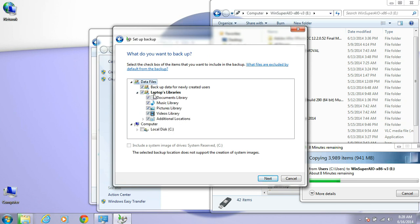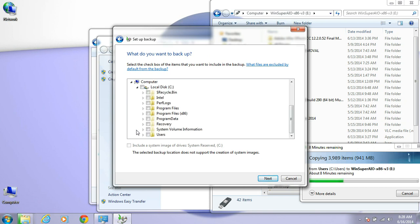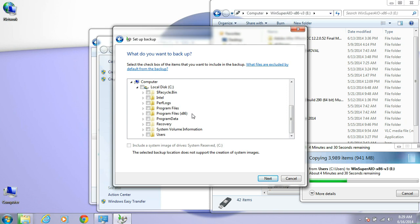By default, it selects all the data libraries. If you have special programs like QuickBooks or anything else like that, you can navigate to it from here and check the other applications you need backed up.